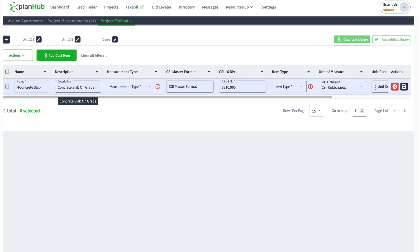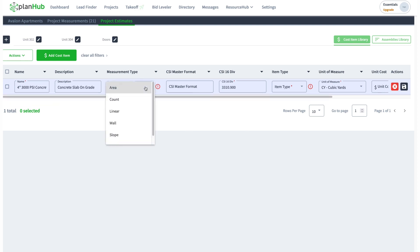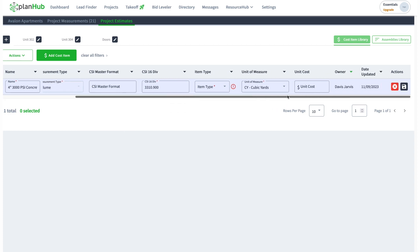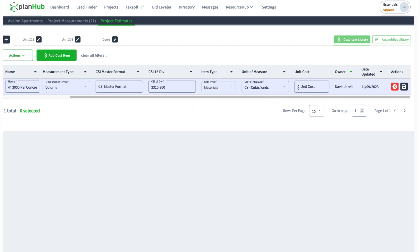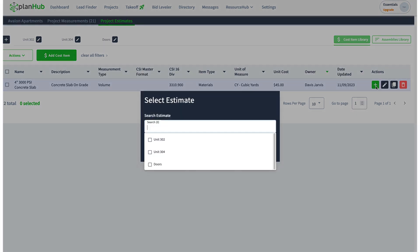I'll keep the measurement type on this as a volume measurement type. I can keep all these things. Maybe I'll make the item material, cubic yards. I can even save the unit cost here if I wanted to. Maybe the cost is 45 dollars per cubic yard. Save.